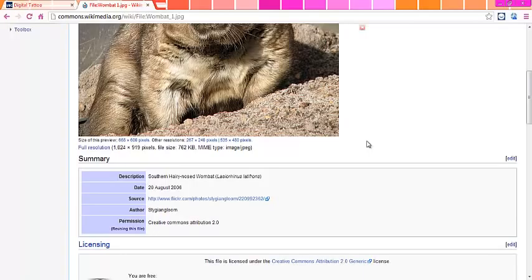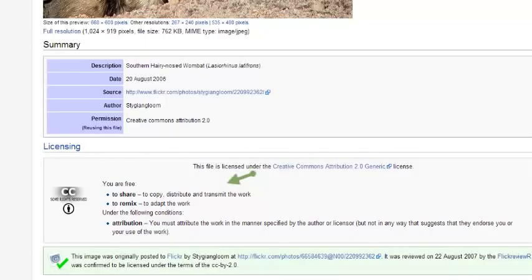In this case, the Creative Commons Attribution 2.0 license means that you are free to share, copy, or distribute this work, as well as to remix the work, which means to change or adapt it.